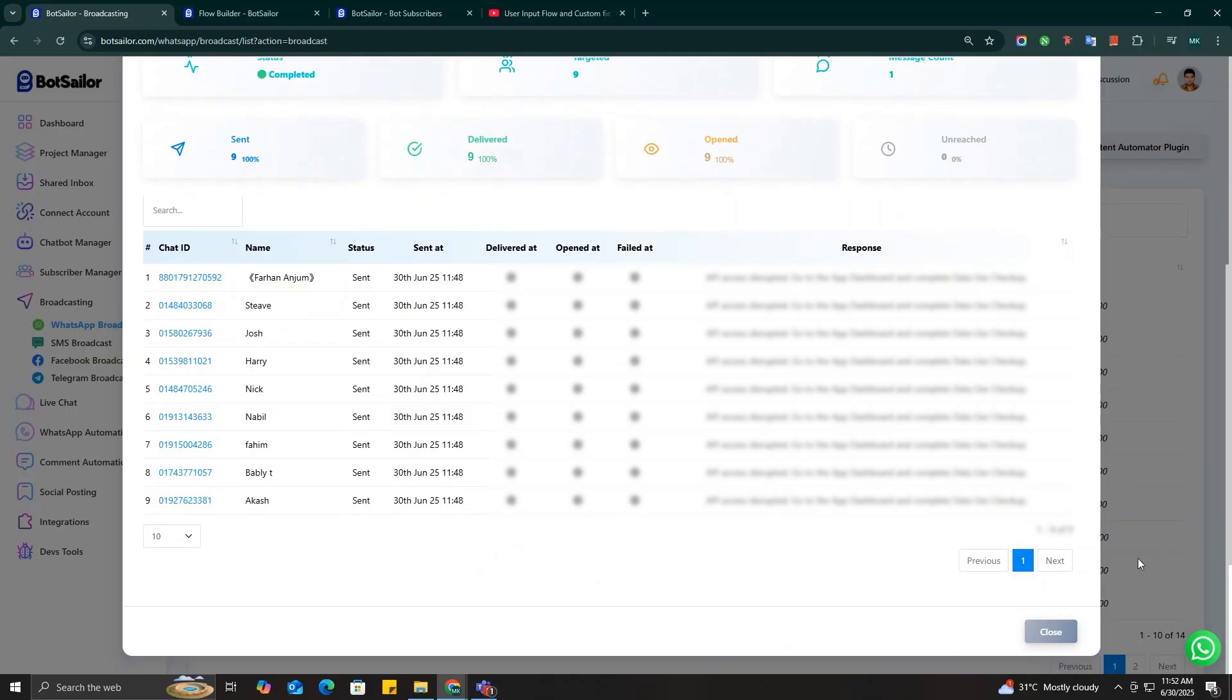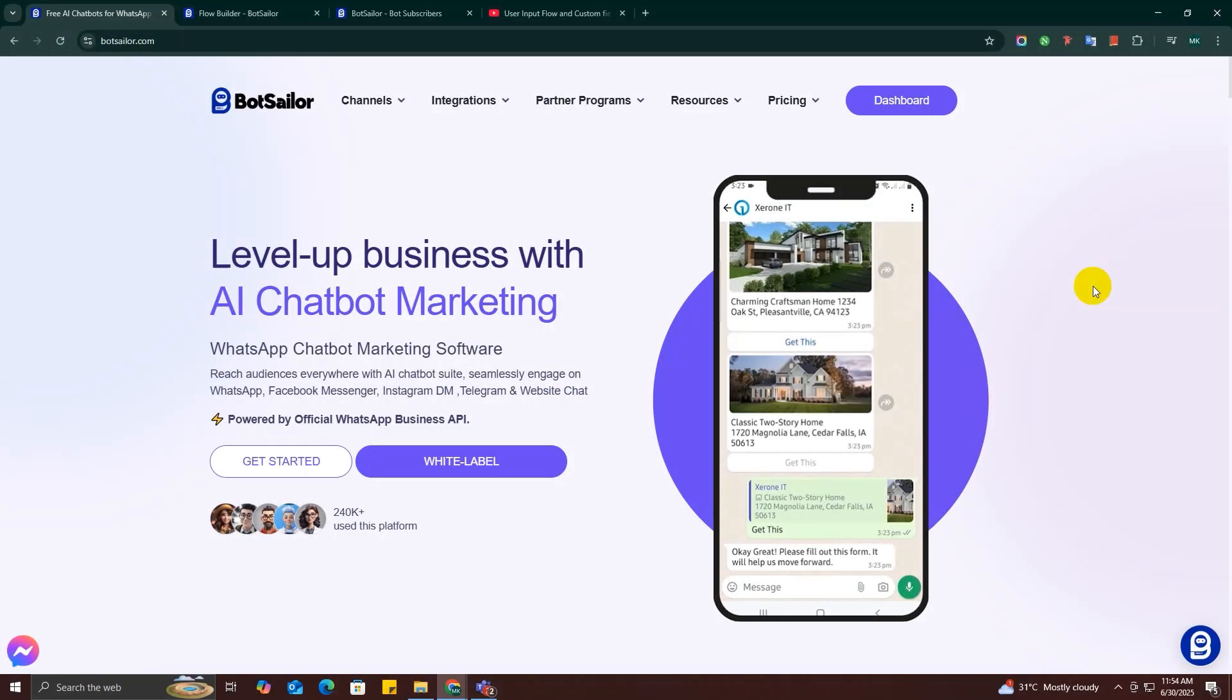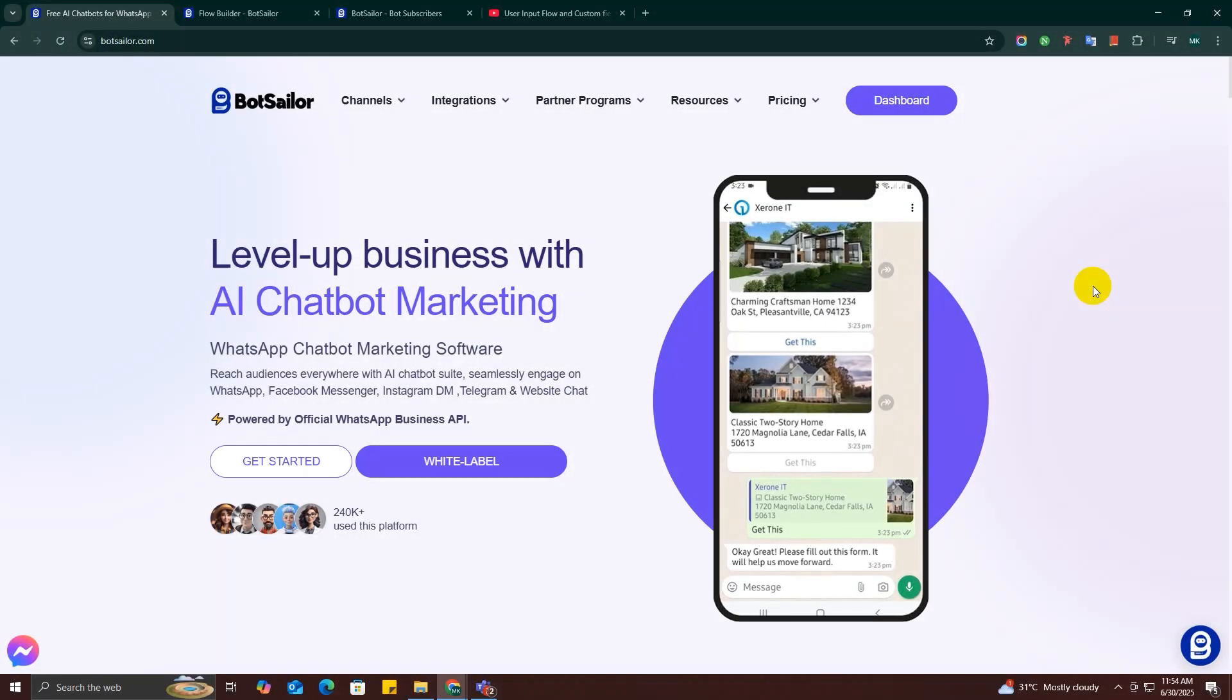BotSeller's built-in analytics tools give you everything you need to measure and improve your WhatsApp marketing performance. No extra tools required. So that's about it. Whether you're running a local business or a global store, BotSeller makes your WhatsApp broadcasting fast, flexible, and powerful. Try it for free today at BotSeller.com and check out the links in the description for more in-depth tutorials.